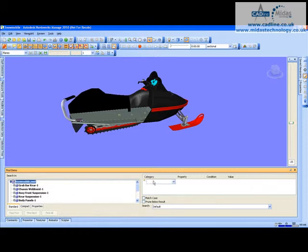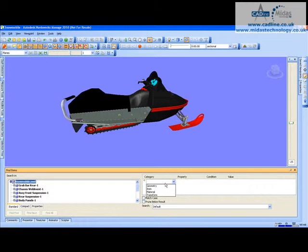We just go to the category on the right-hand side, and you can see we've got four options there. We can specify we want to find certain geometry items, materials, or transforms.